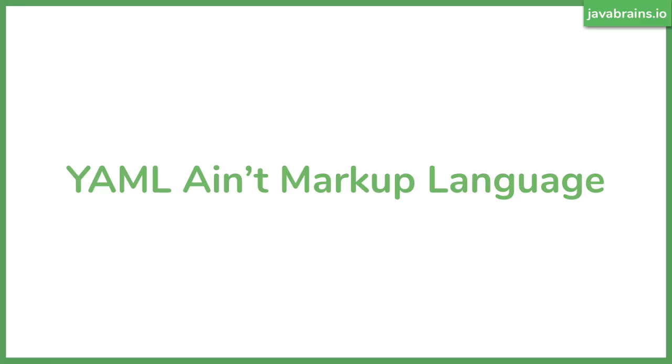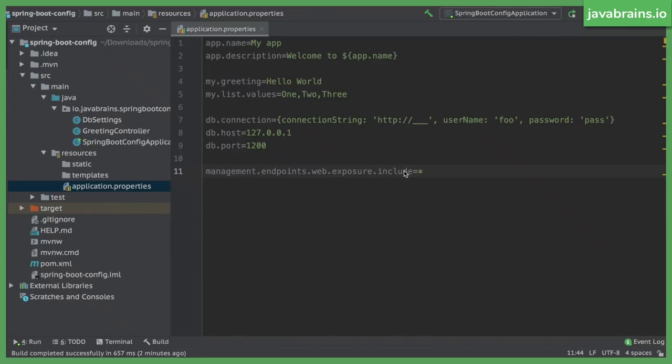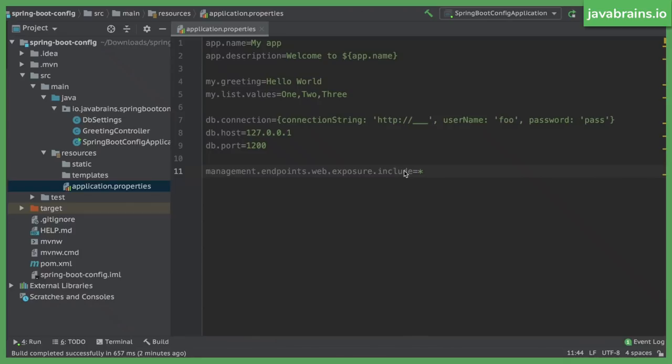It's basically a language to store data elements, like configuration. You want to store values, you can save it in a YAML file. Now, what does a YAML file look like? Let me actually show you by creating a YAML file. So I'm going to change this application.properties file. We have a .properties file, and we know what the property syntax looks like. It's property name equals value. This is what we've been using all along.